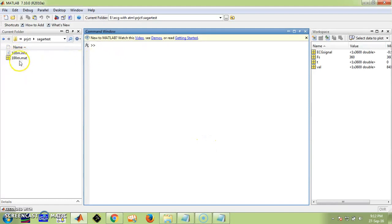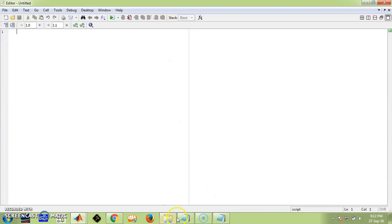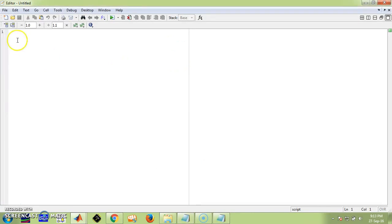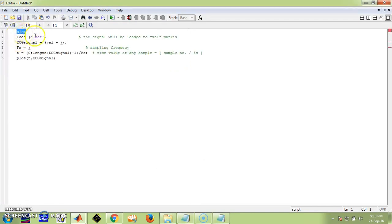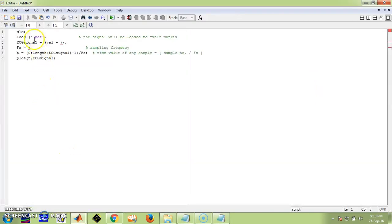Once these files are available in the current folder, go to a new script where we need to write the code to load the database in MATLAB. To load any file in MATLAB, CLC clears the command window every time we run the program. Now write the load command specifying which file we need to load — the 100m.mat file.